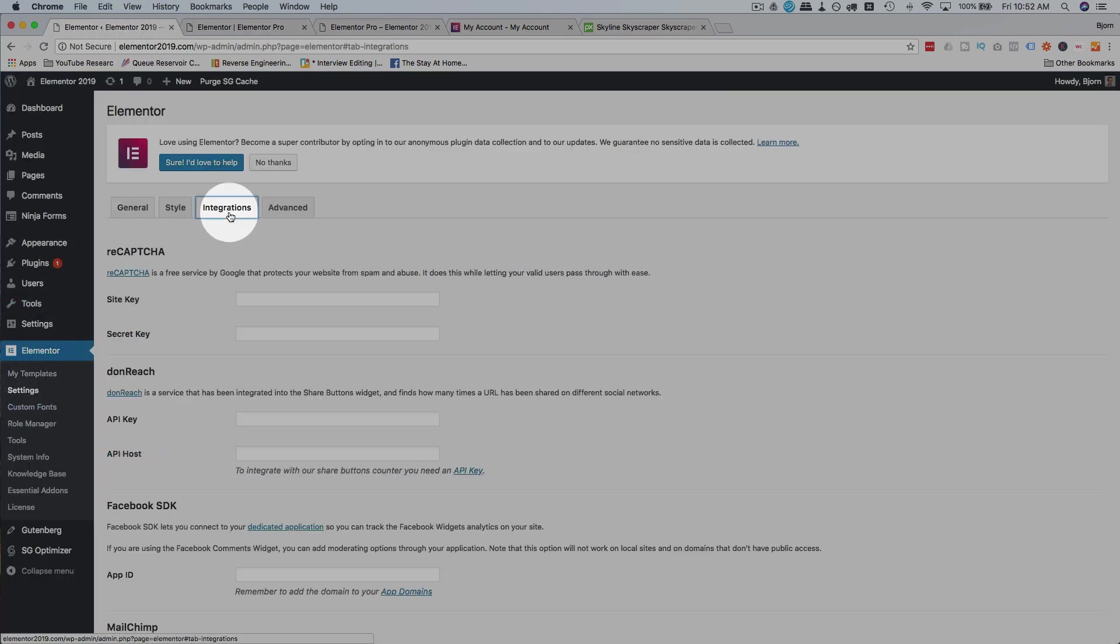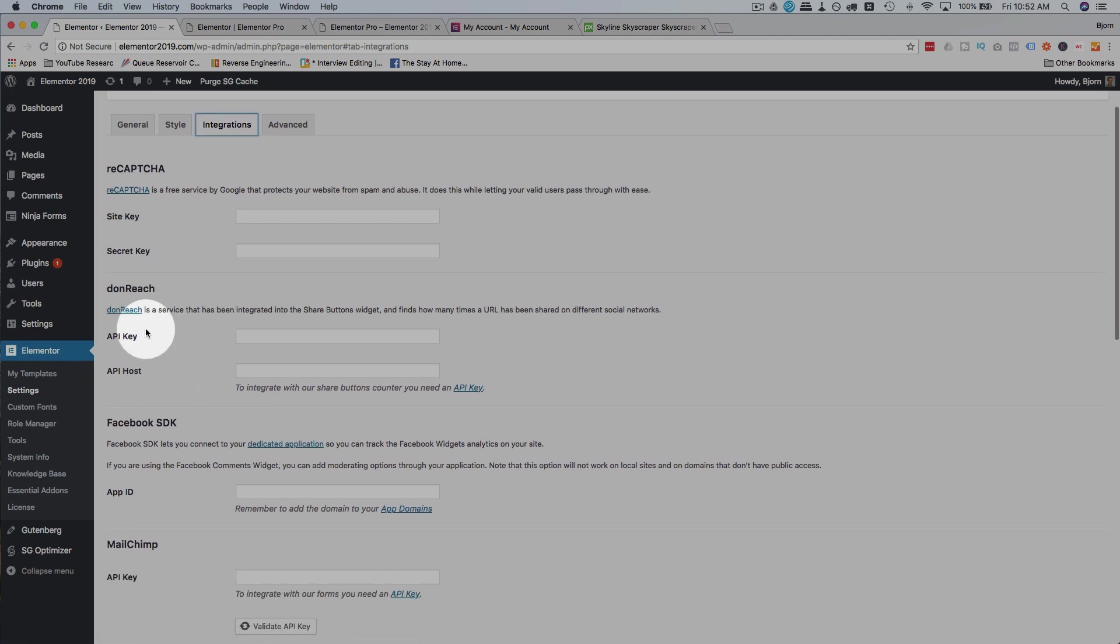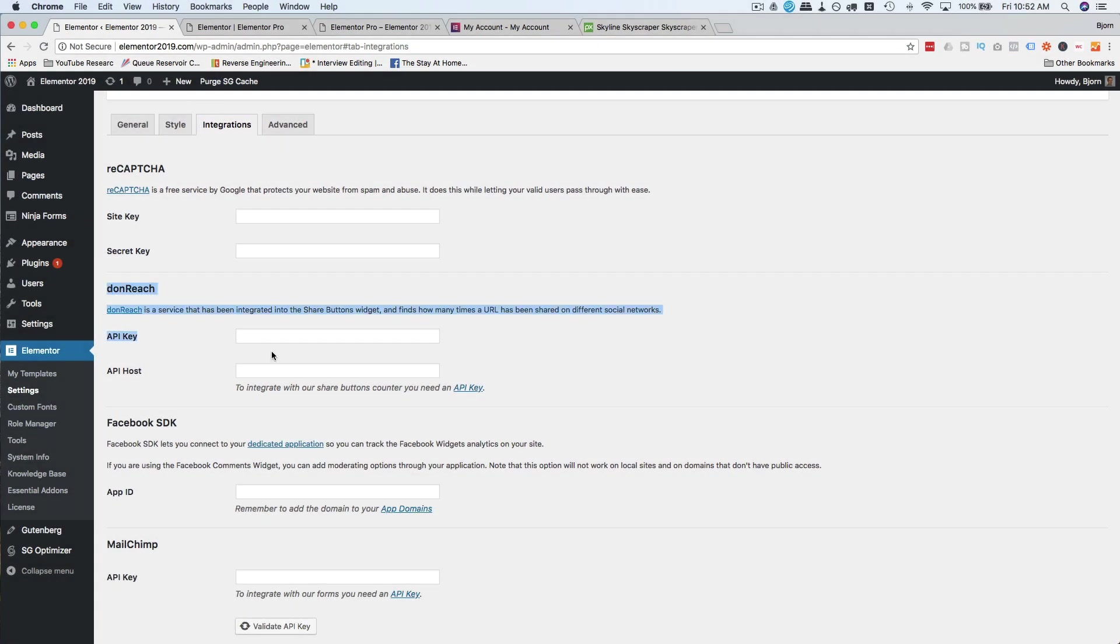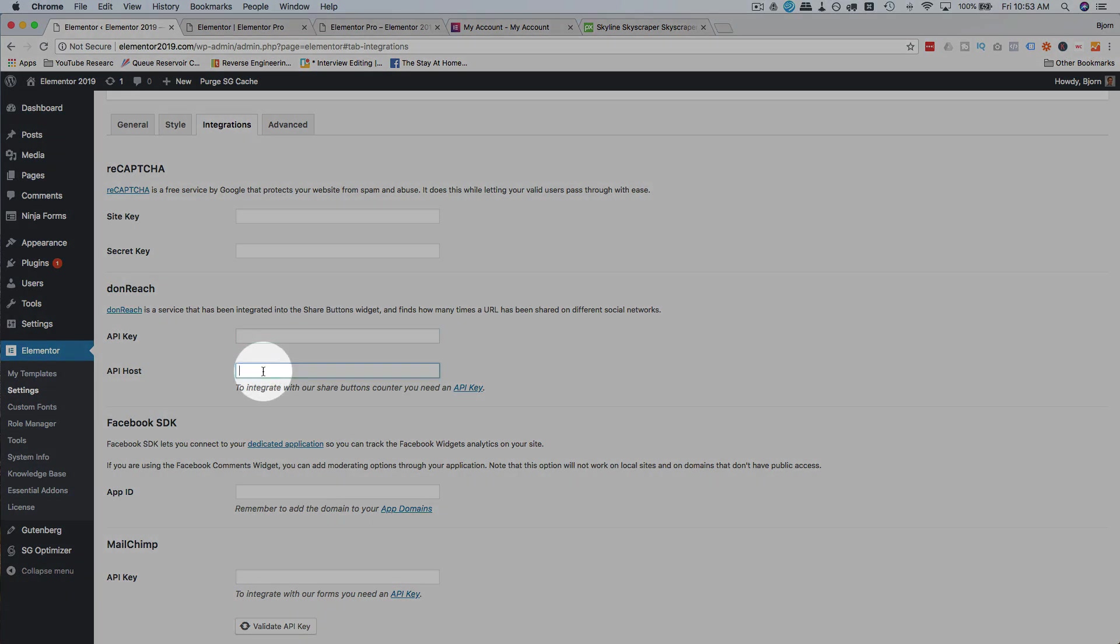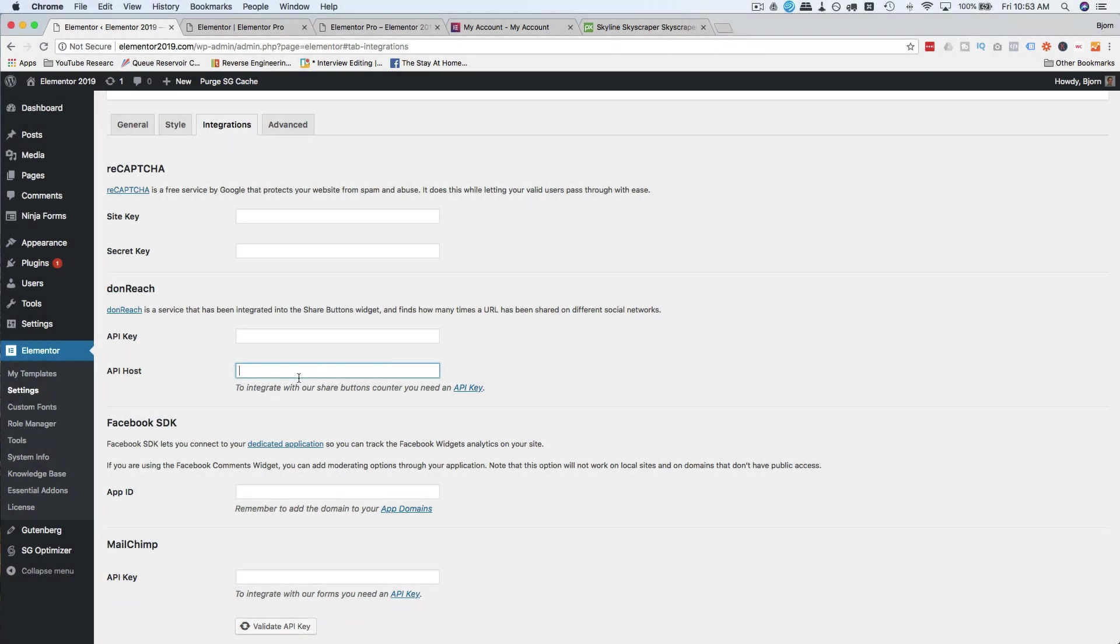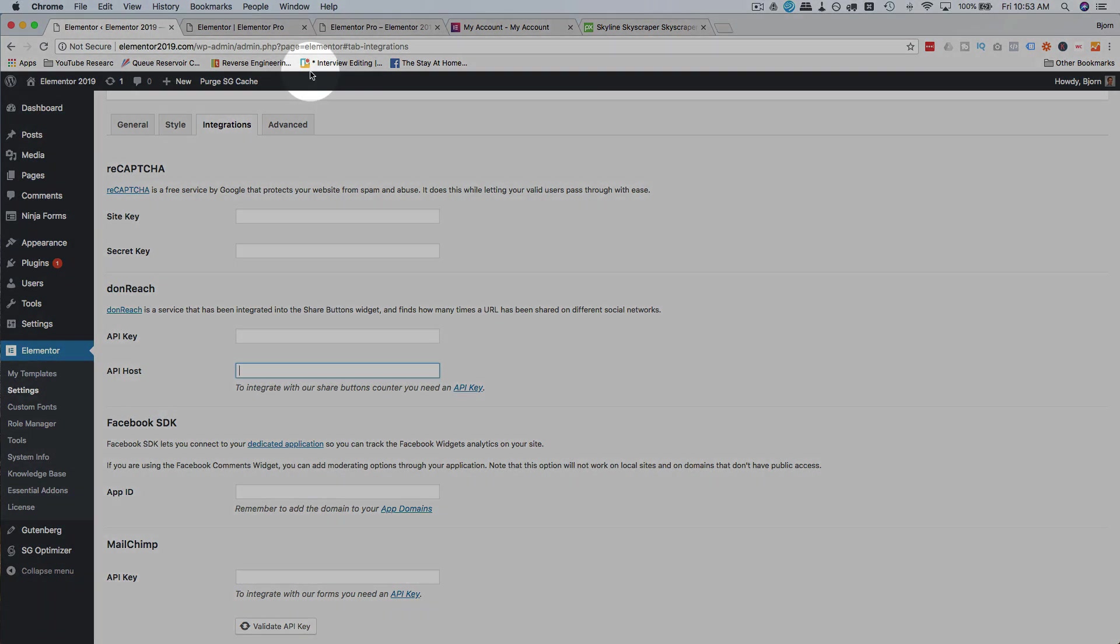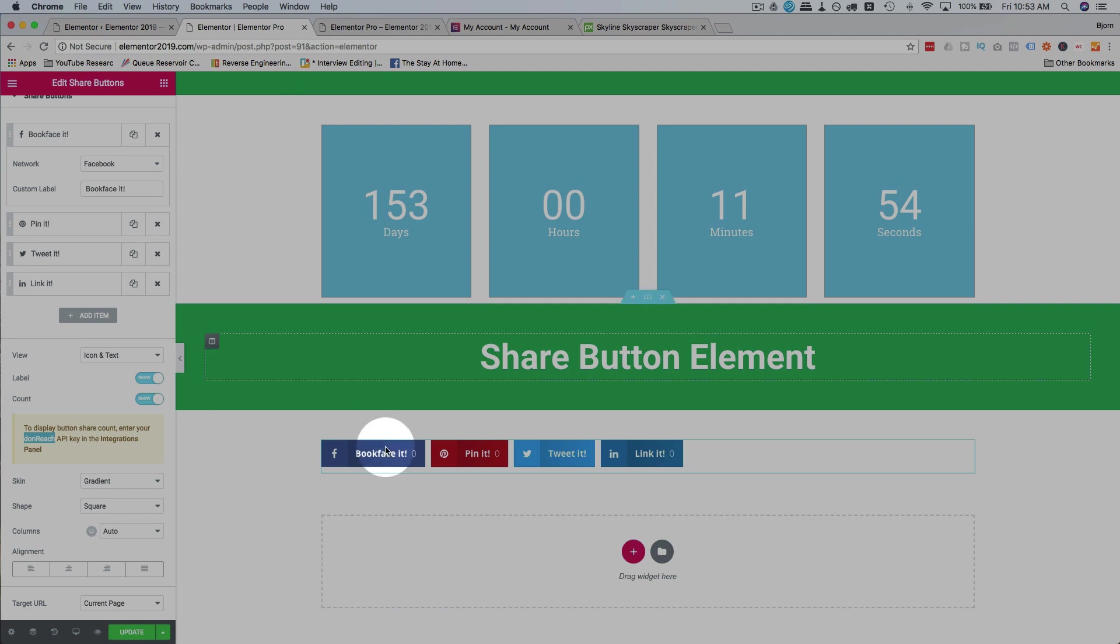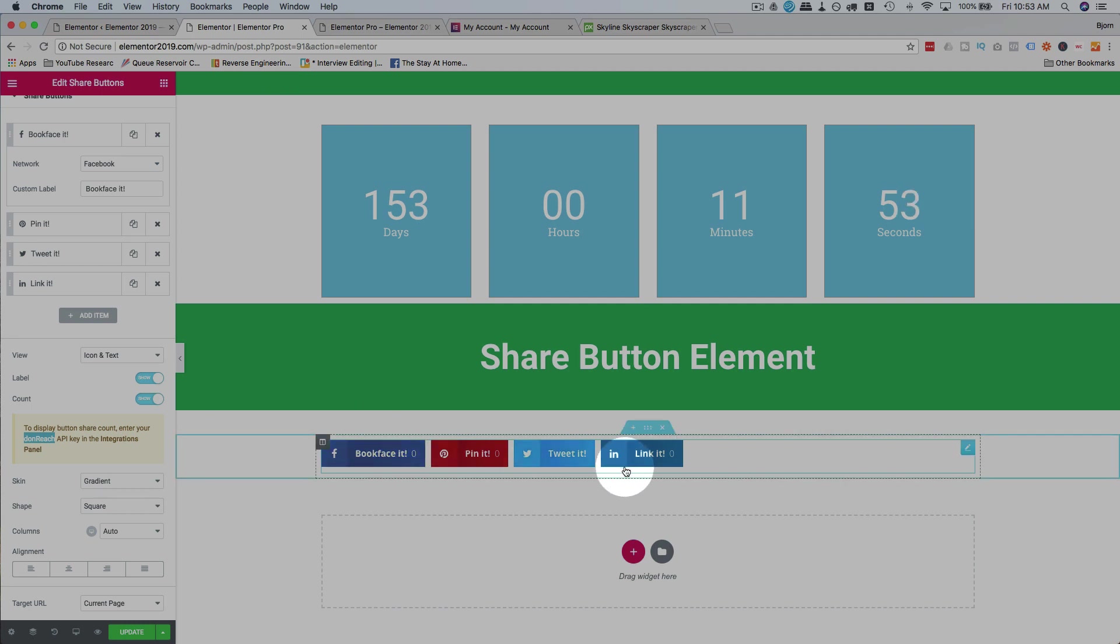then integrations, we have our Don Reach right here. You have to have an account with them, obviously. You enter their API key and API host, which you get when you have the account. And then that will add in share count for all these.